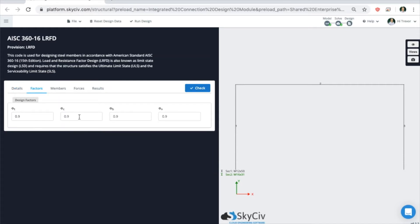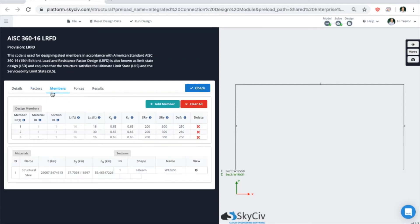Similar to the connection design module, you can adjust the design factors to be as conservative or aggressive as you want to be. The values shown here will always be the default ones.